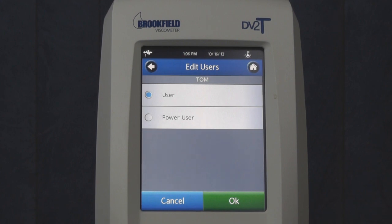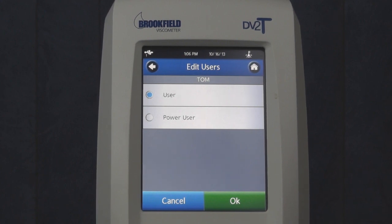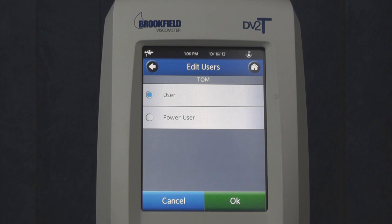Choose whether the new user will have User or Power User access. For a list of the factory default user settings, please see the Users and Access section in the operating instructions provided with your instrument.